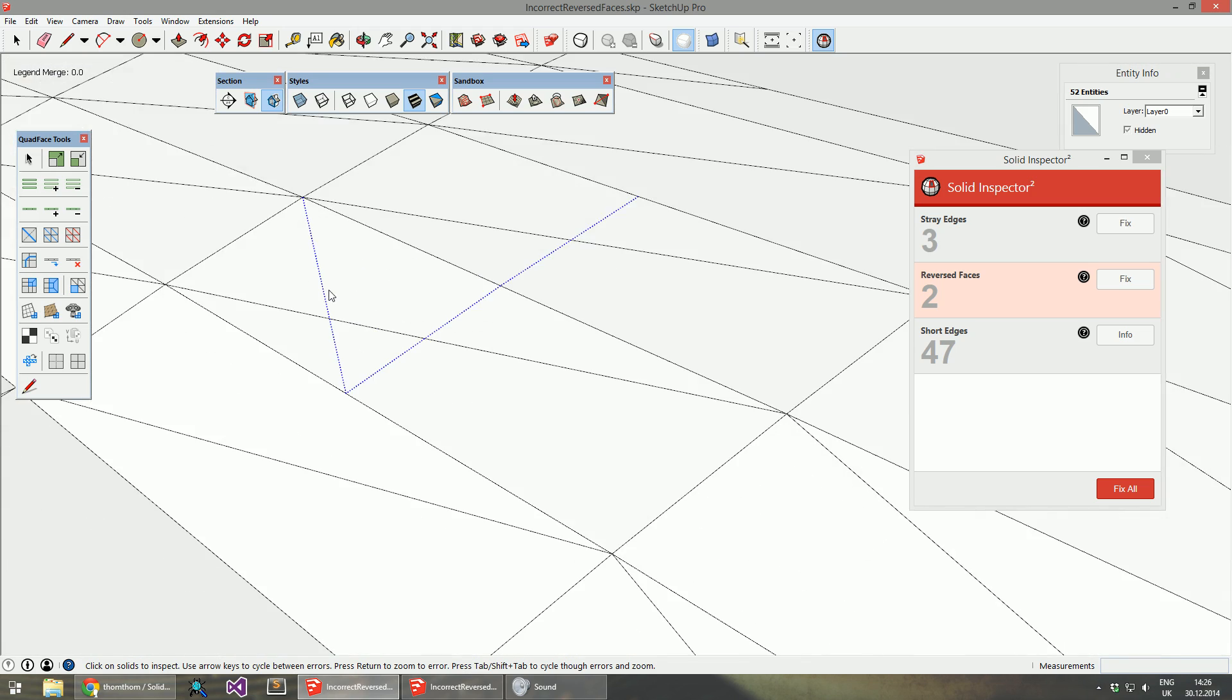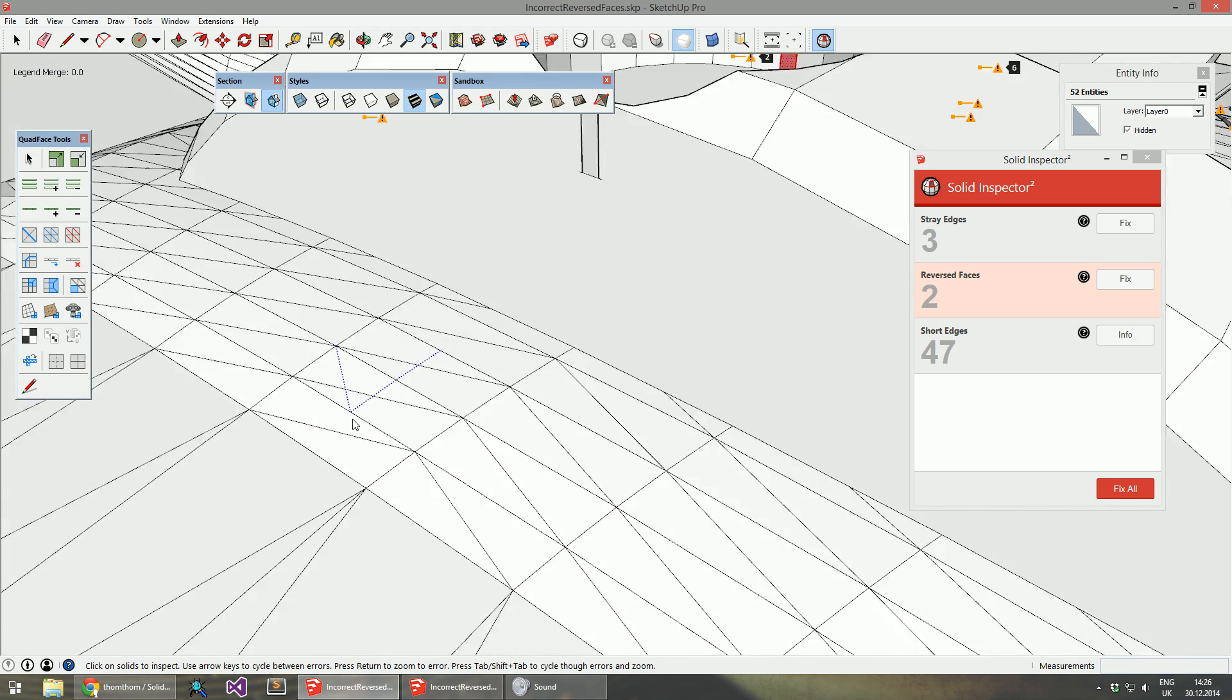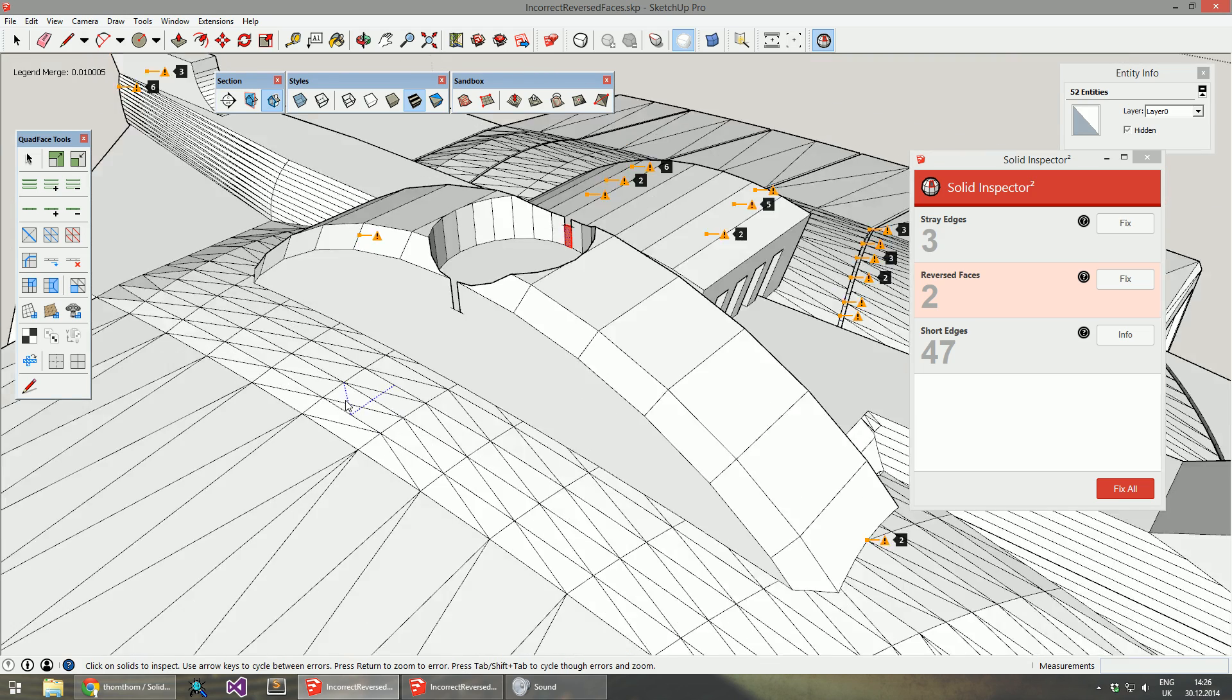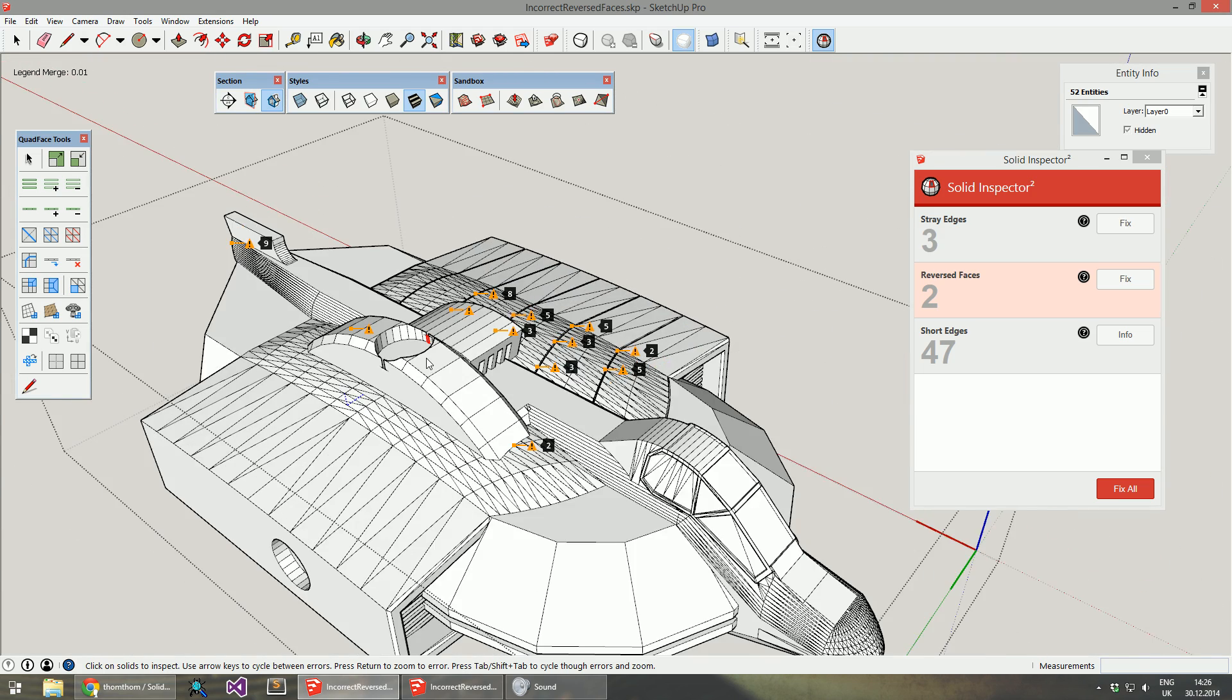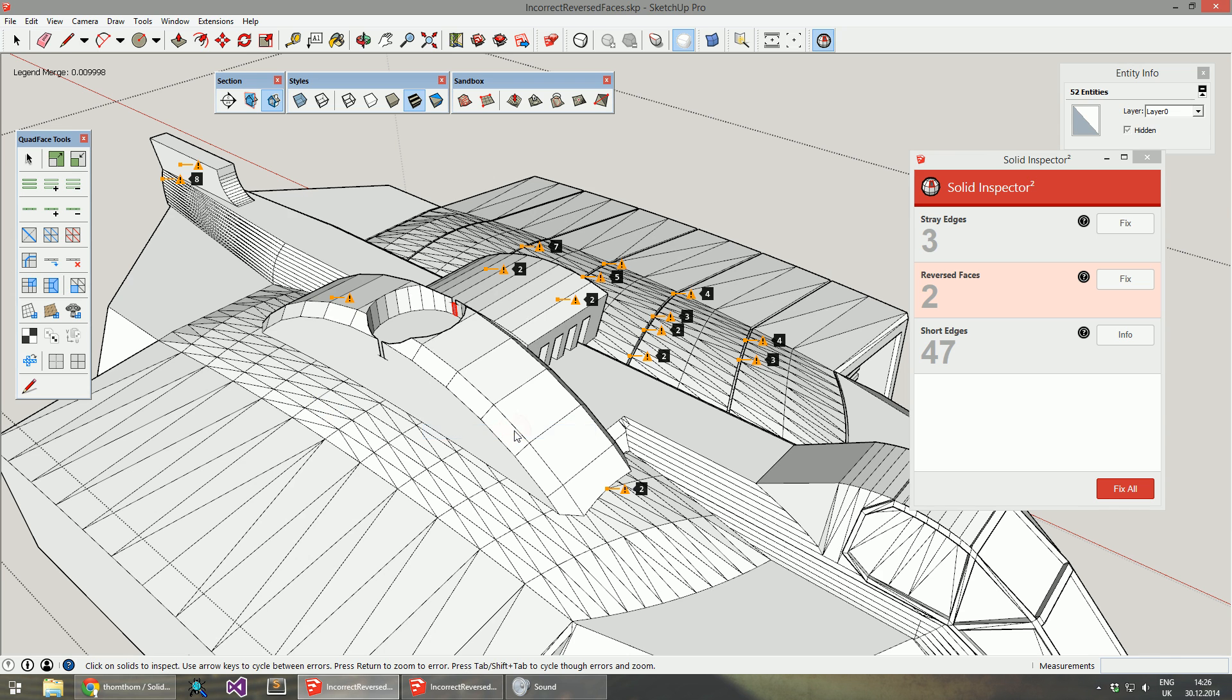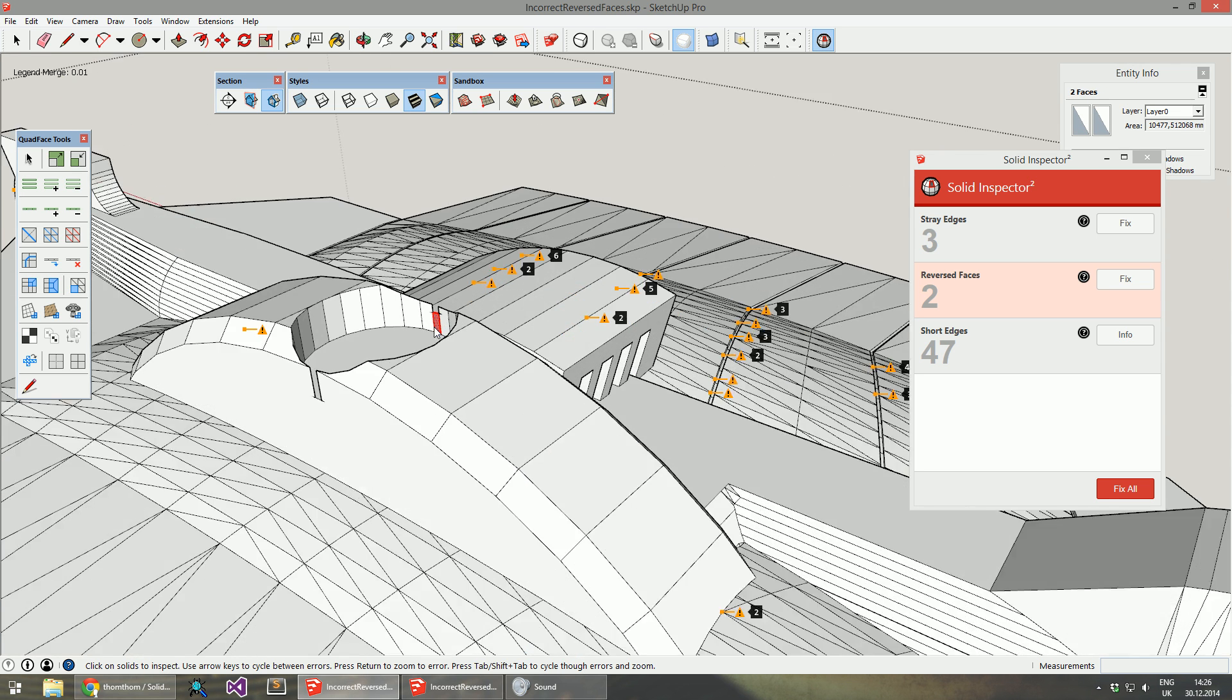You can see it selected the stray edges, which are also hidden by the way. Or you can choose to select only a particular type of error.